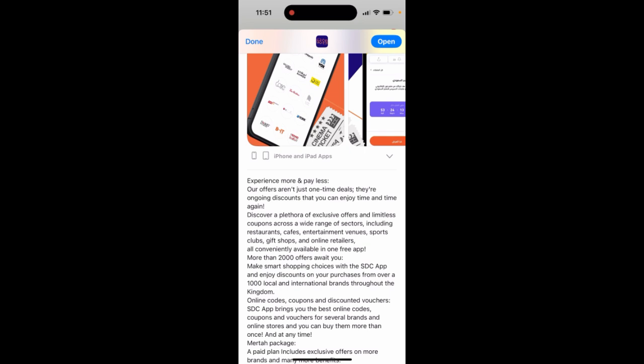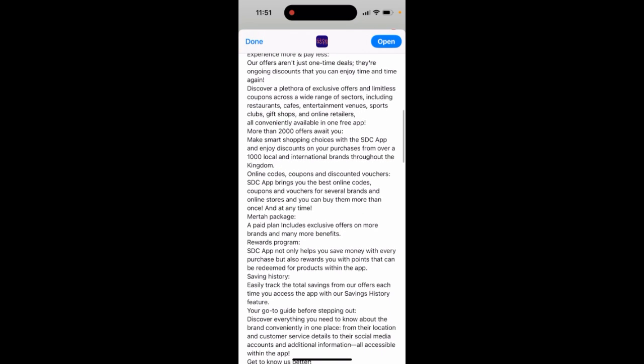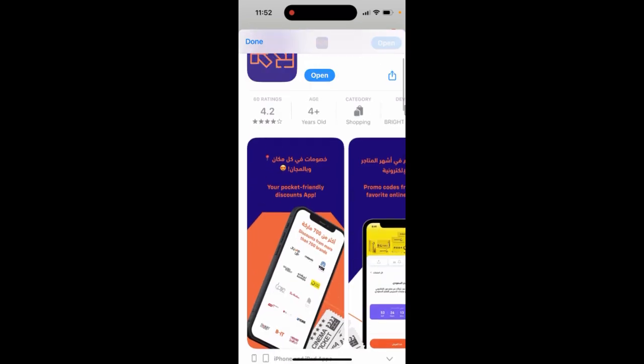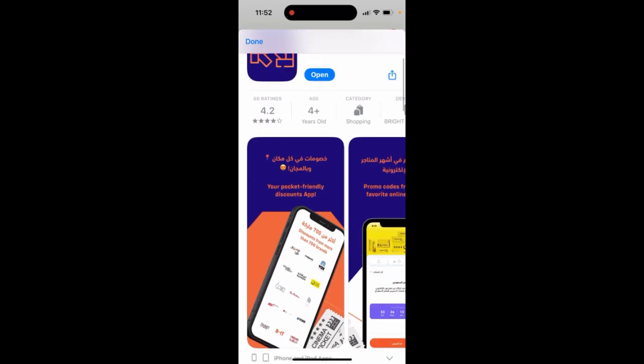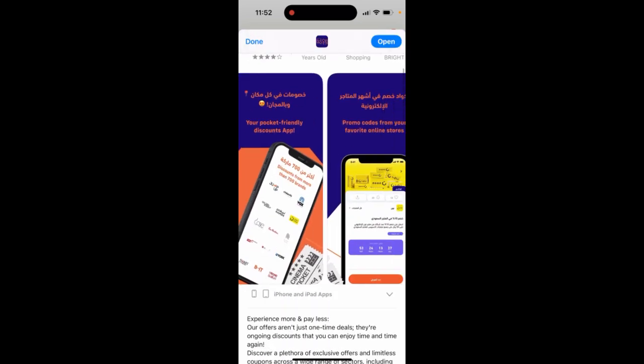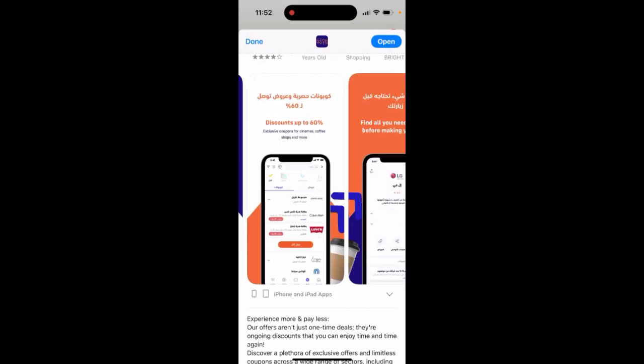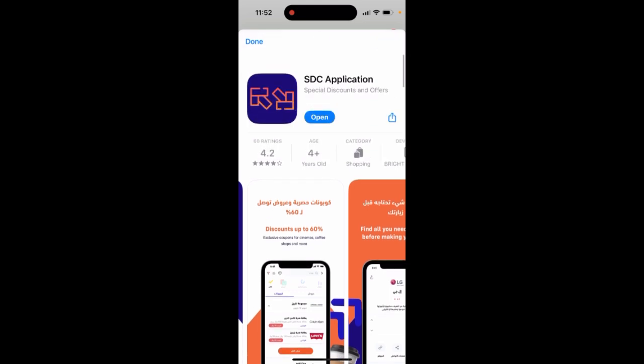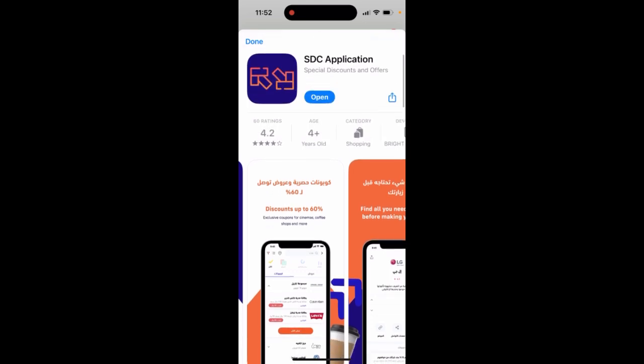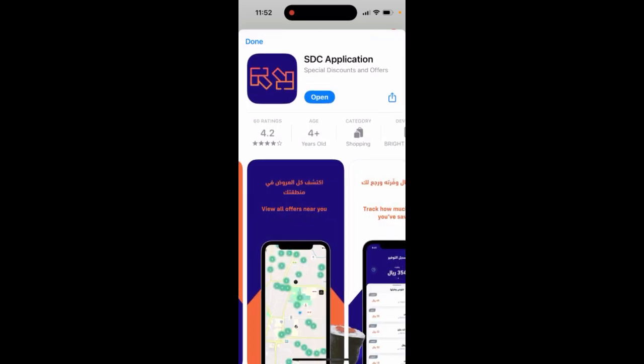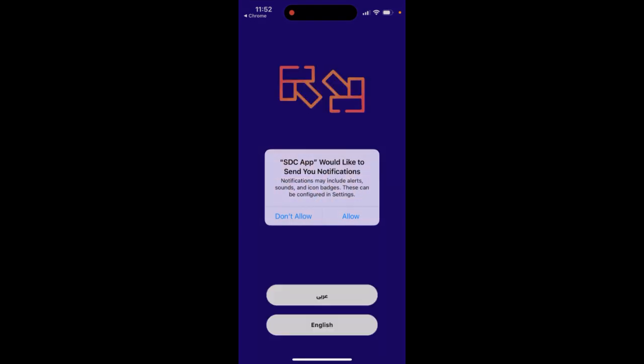More than 2,000 offers await you. So I guess this app is mostly in UAE, so United Arab Emirates, I guess. So it's not across Europe, but let's just take a look.